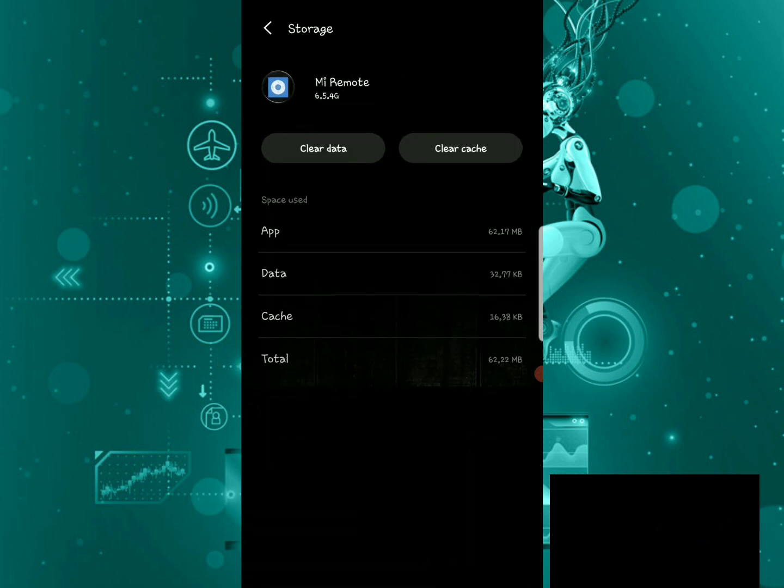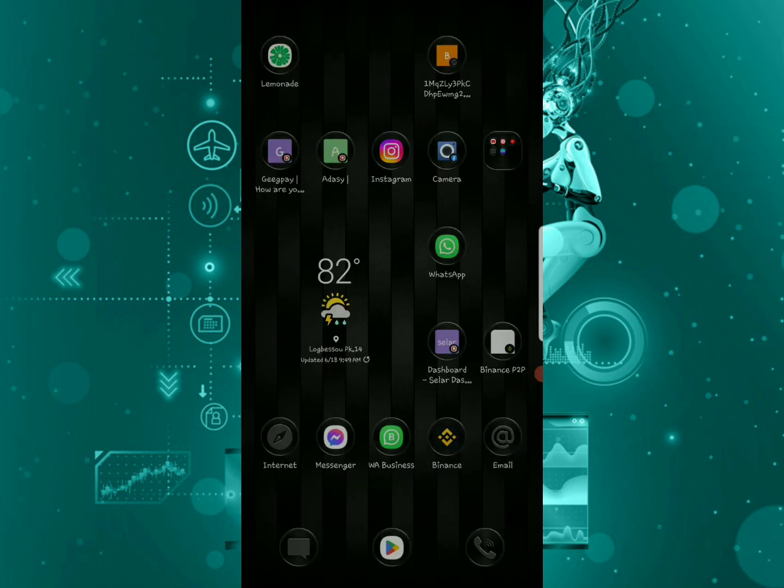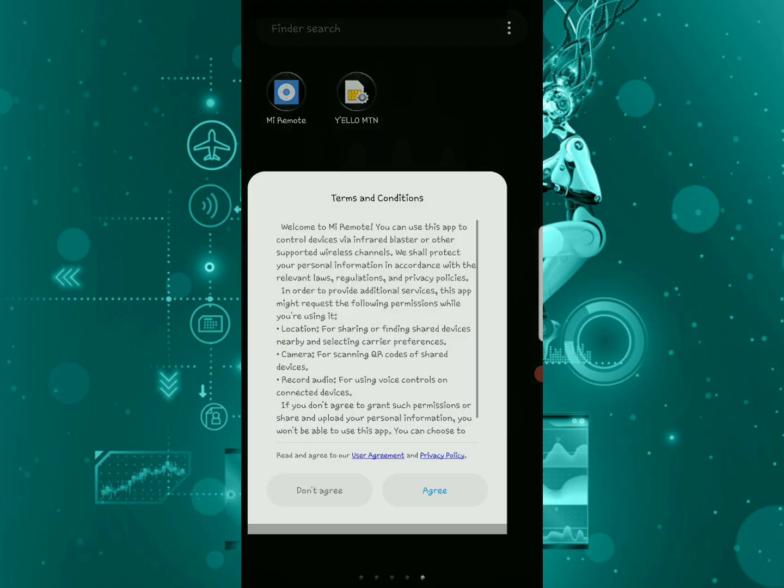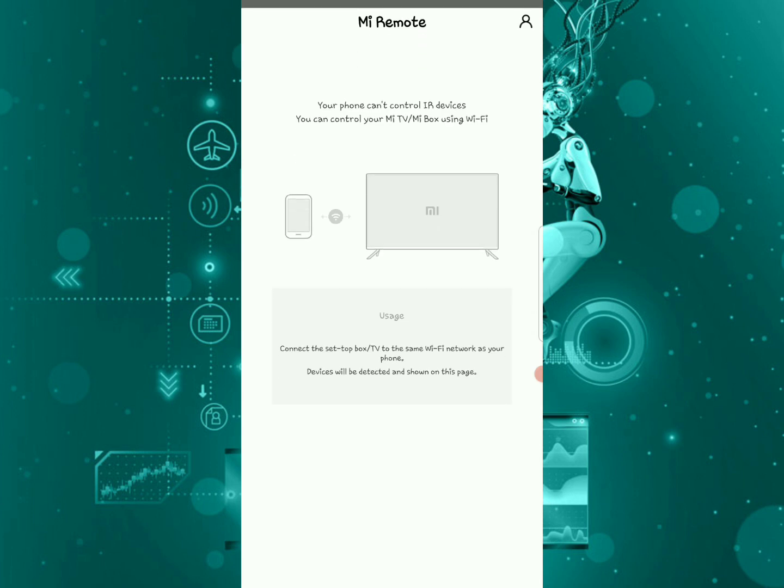Then I suggest you clear all the data. Once you clear all the data, you can try to open your Mi Remote app again.